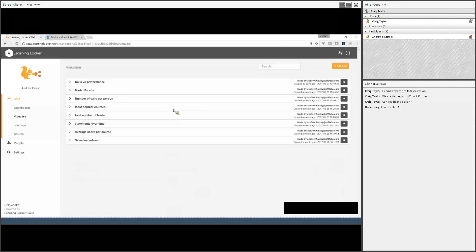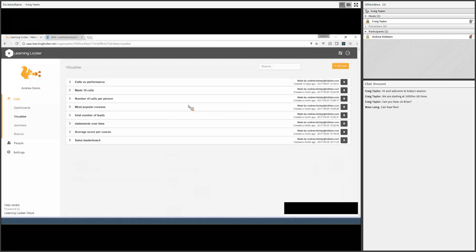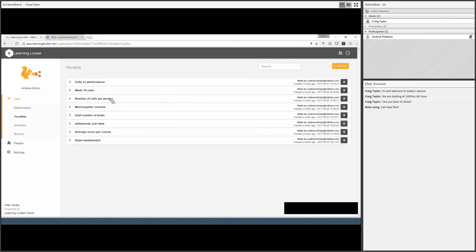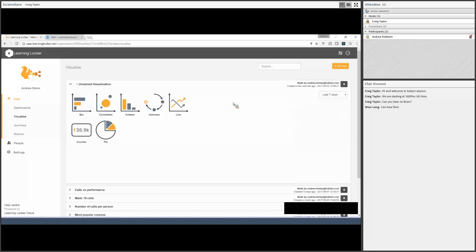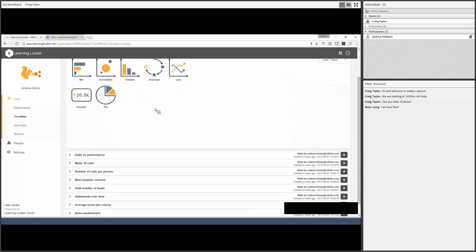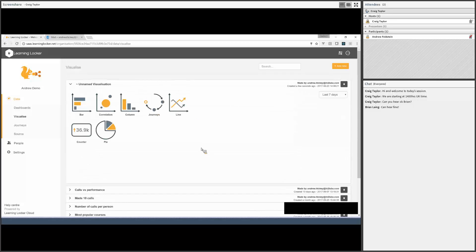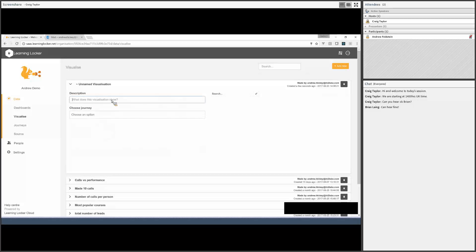Because we've got an active waypoint, we can now set the journey to active, and we can recalculate it. So we'll click that little recalculate button. That should start working in the background. When I press recalculate, that goes back over all the statements that I've got historically in the learning record store and works out if anybody has completed that journey from what was already there. As long as it's active, we'll carry on looking for new statements as well.